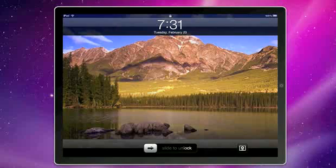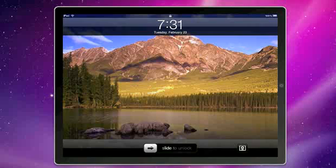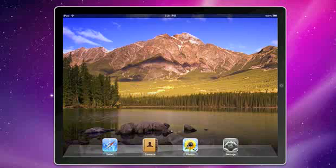Hello, today 9to5Mac is going to show you the Photos application included in the iPhone SDK 3.2 for iPad Beta 3. First thing you'll notice is that we have a custom background on our home screen. That is something we toggled in the new Photos application.